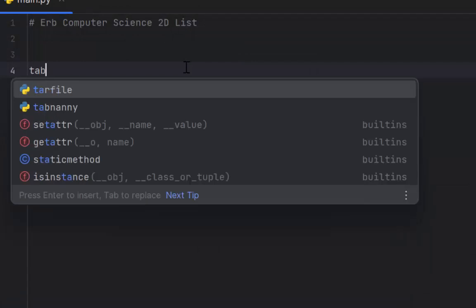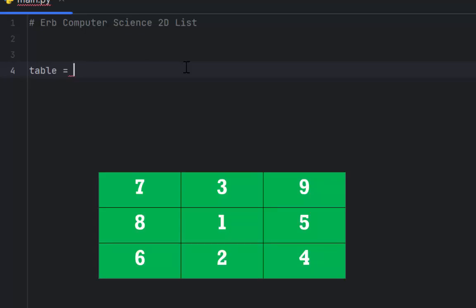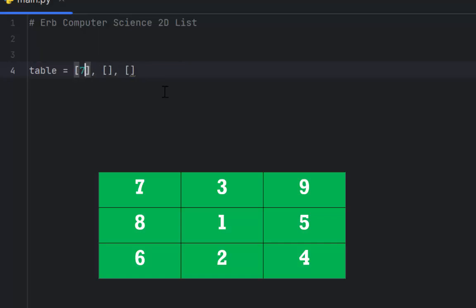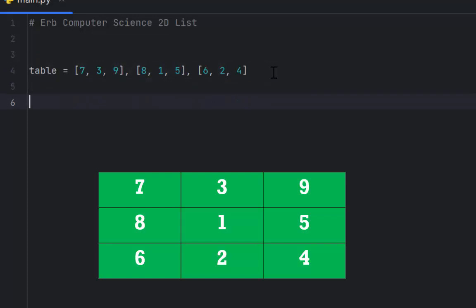When we build a 2D structure, we need to give it a name — I'm going to call mine 'table'. I need to ask myself how many rows the 2D structure has. We can see there are three rows, so I'm going to put in three sets of brackets. Each set of brackets represents a row, separated by a comma. We have three columns in each row. Inside the first row I'll put 7, 3, 9 — so row 0, column 0 has 7; row 0, column 1 has 3; row 0, column 2 has 9. The next row, row 2 represented by index 1, has 8, 1, and 5. The final row has 6, 2, and 4, matching the table below.